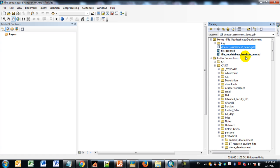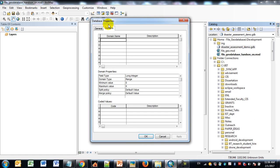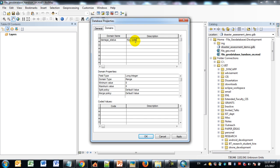The next thing we want to do is create some domain tables. Domain tables get created within the database itself, which makes the domain table available to various feature classes you might create later. To create a domain table, right-click on the newly created file geodatabase and go to Properties. As the dialog window opens, you get an interface for creating domain tables. Give your domain table a name — in this case, I'm going to create a domain table on damage status, so I'll call it 'DamageStatus' and put a description: 'Key codes for describing damage levels.'